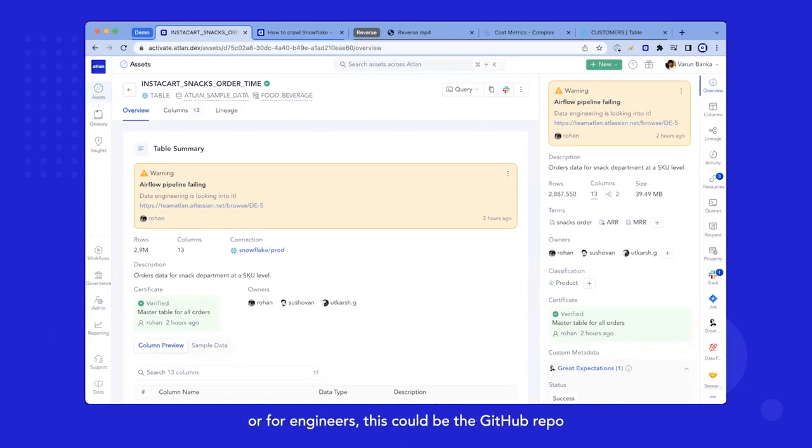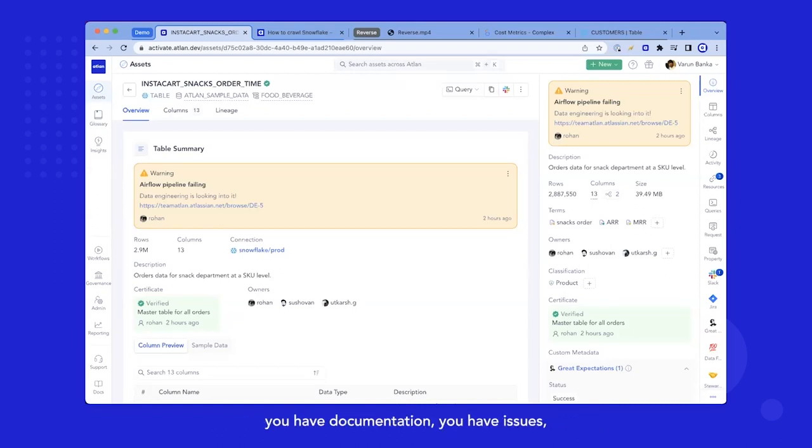Or for engineers, this could be the GitHub repo, where you have code, but you have readme's, you have documentation, you have issues, you have everything there.